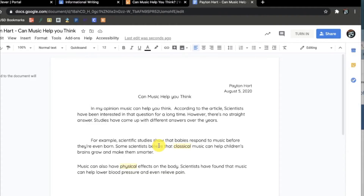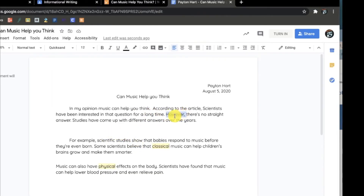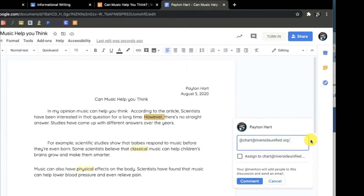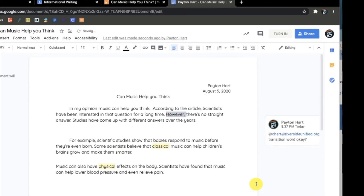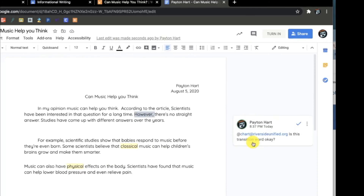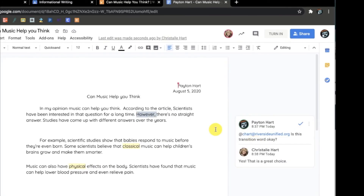If I have a question for my teacher, I can leave a comment. As a student, you can leave a comment by highlighting the area you have a question about and clicking Add Comment. I can send my teacher a notification and a comment by typing in the @ and their RiversideUnified.org email.